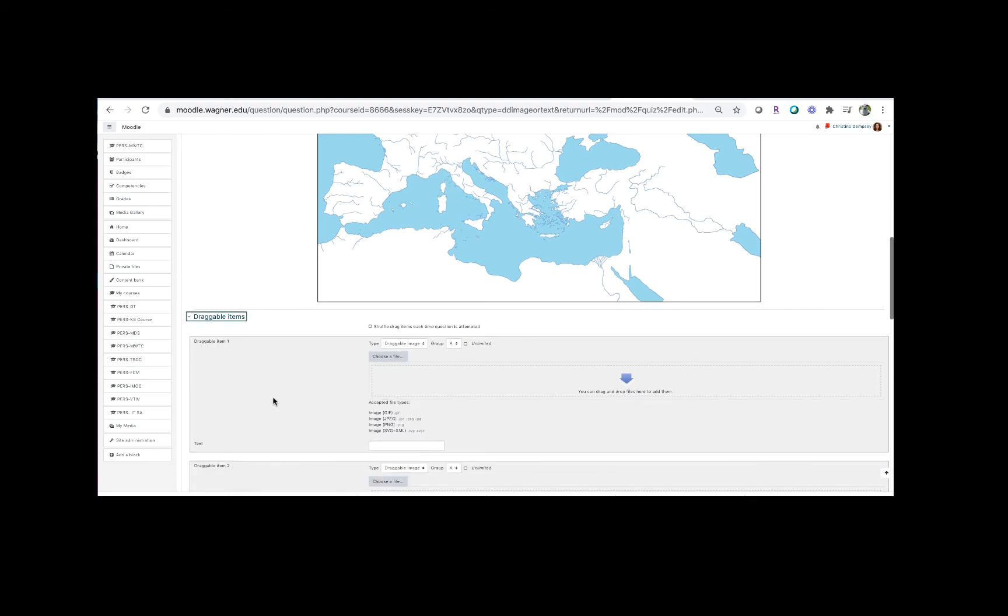So I'm not going to give any specific answers here. I'm just going to make it very simple and make it answer one, answer two, just so you can get a general idea. But the important thing you want to do in this case here under draggable item one is we want to change the type from draggable image to draggable text.